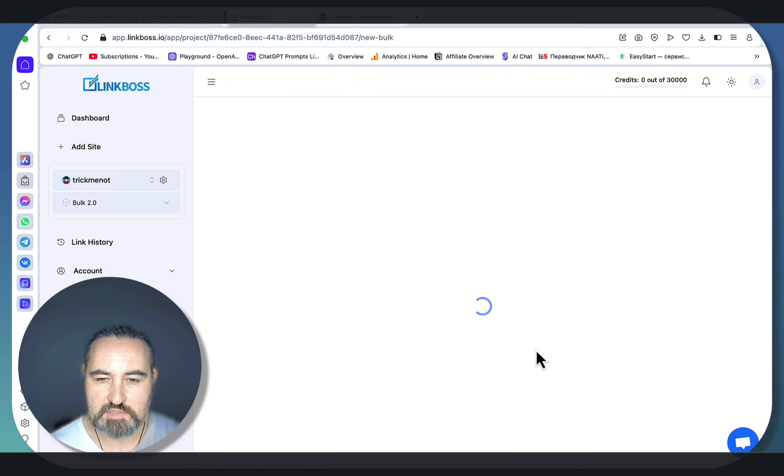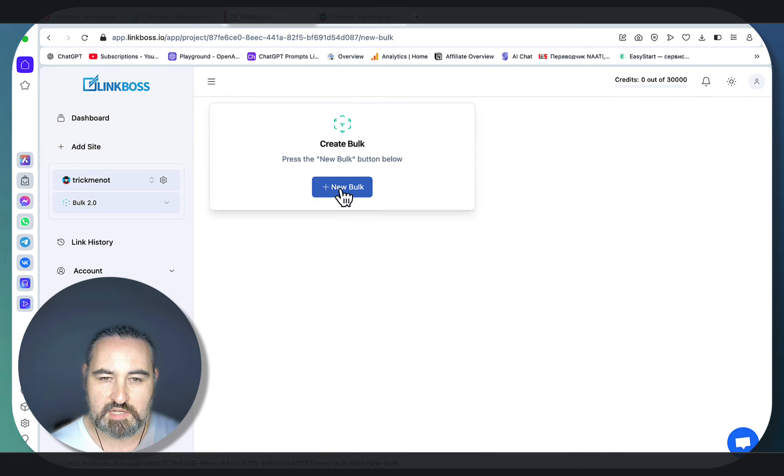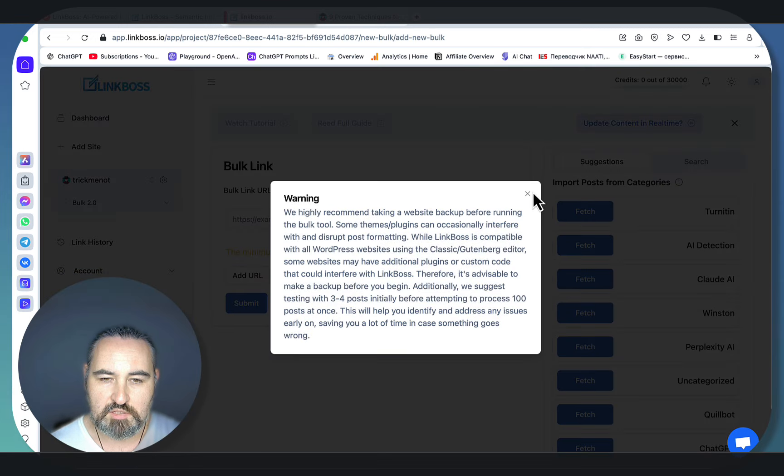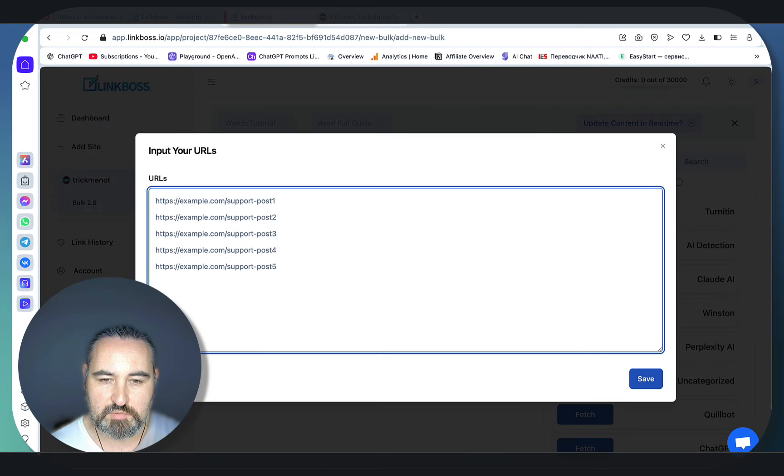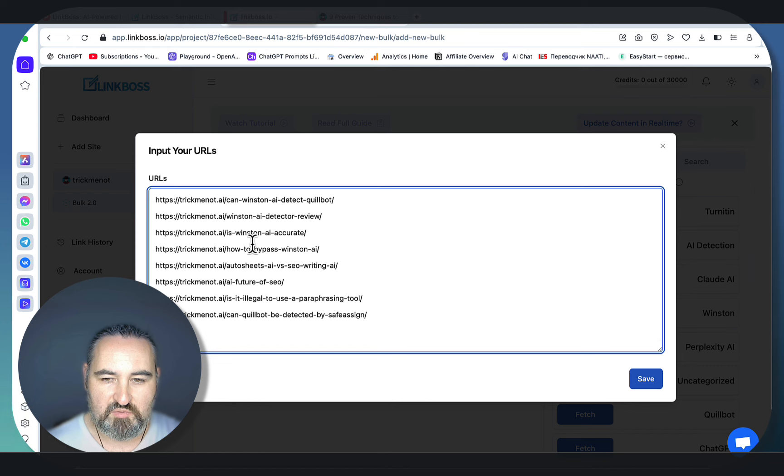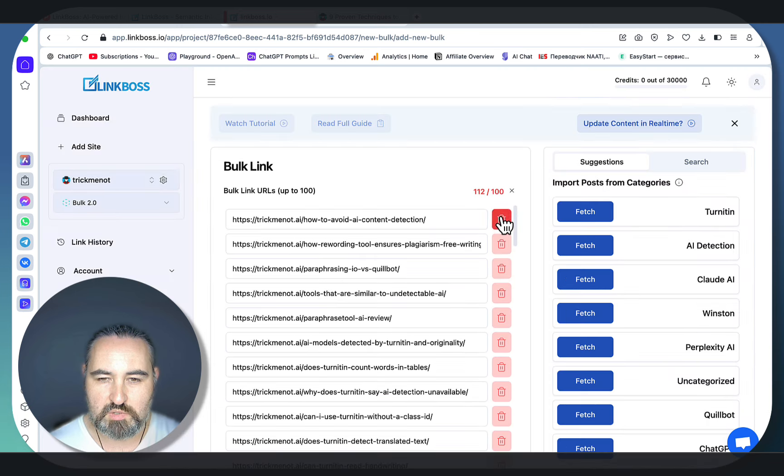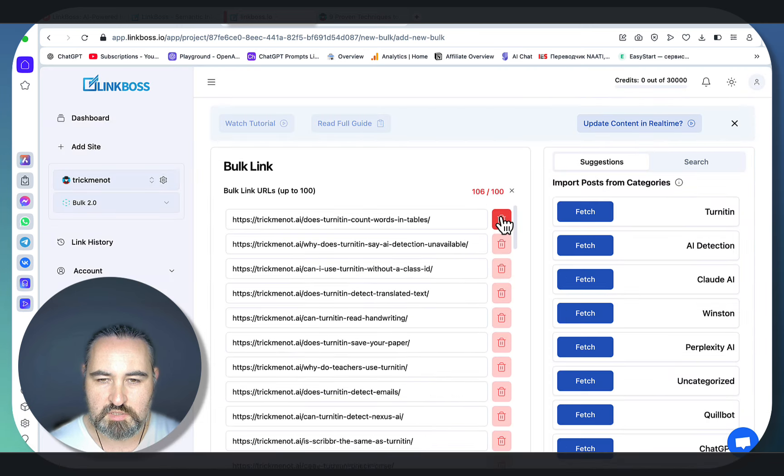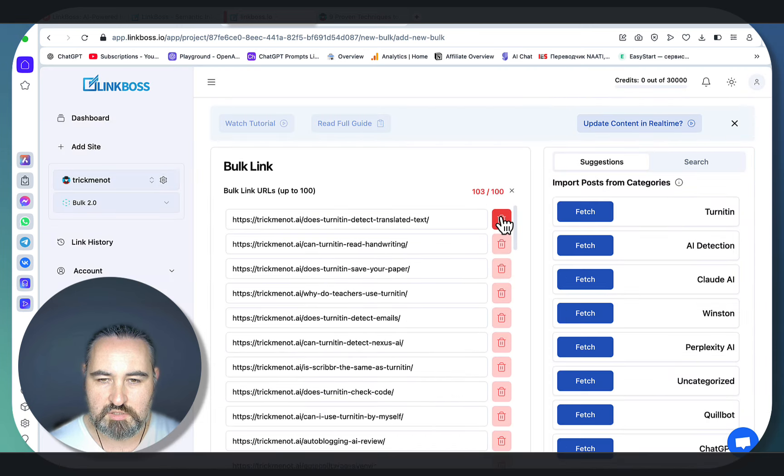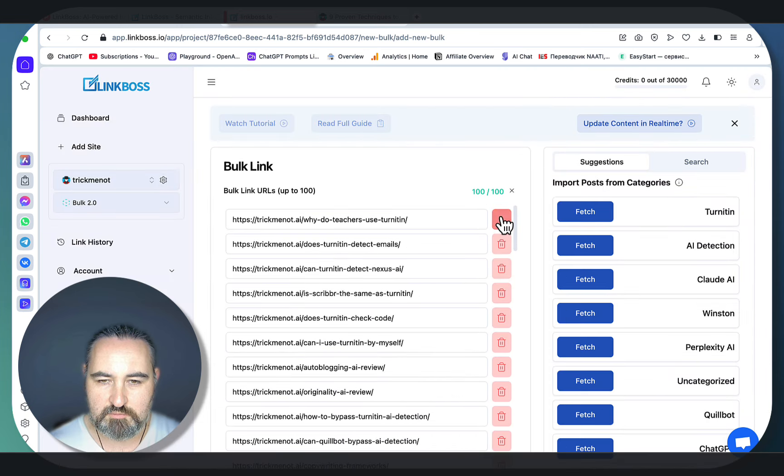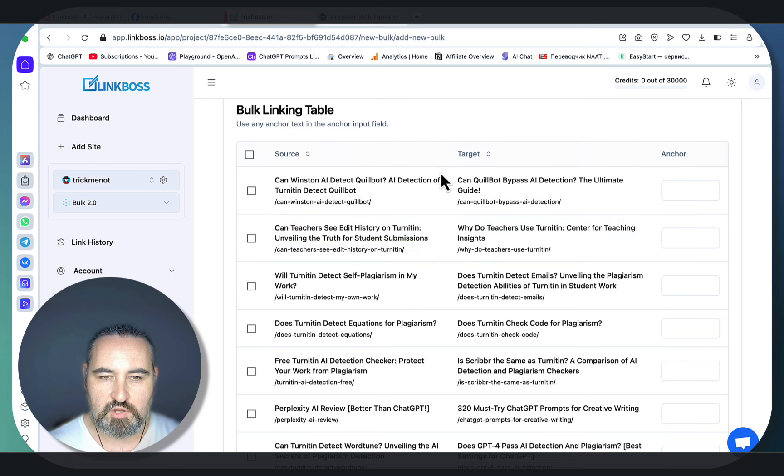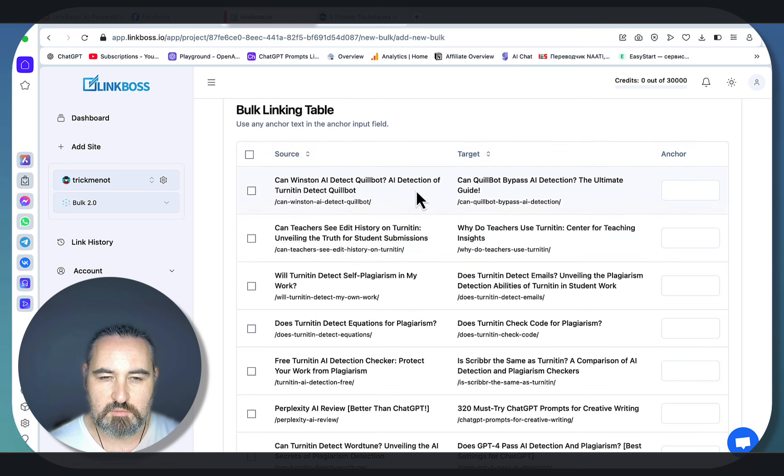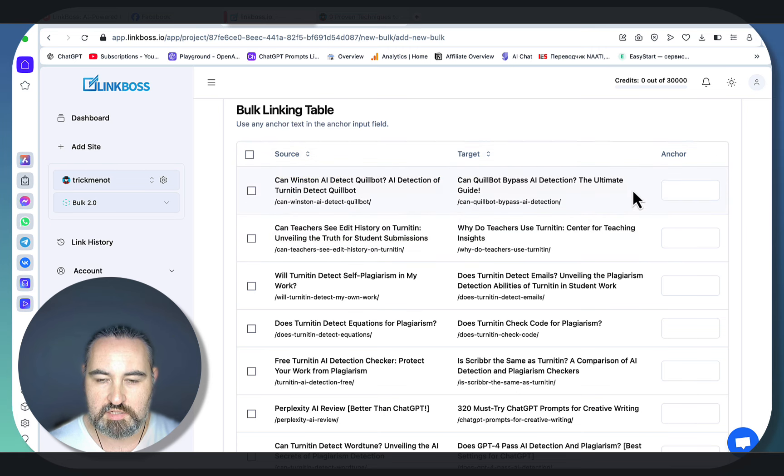Last but not least, there is a bulk URL creator. You can add multiple links. This is a sitemap of mine. It went overboard. So you can only do 100 at a time. Let's click on submit. And now you're getting this bulk linking table with the source article and the target article.